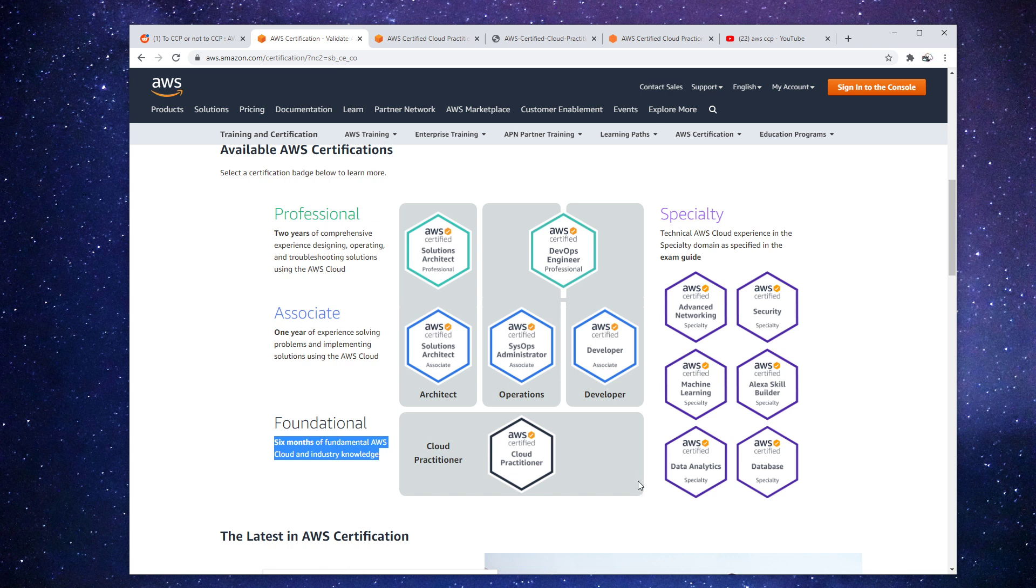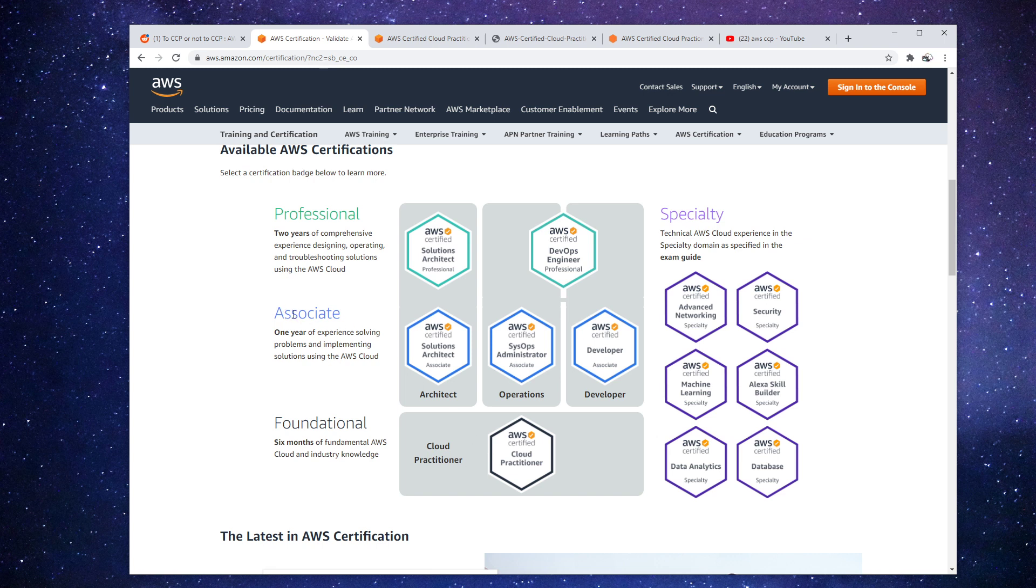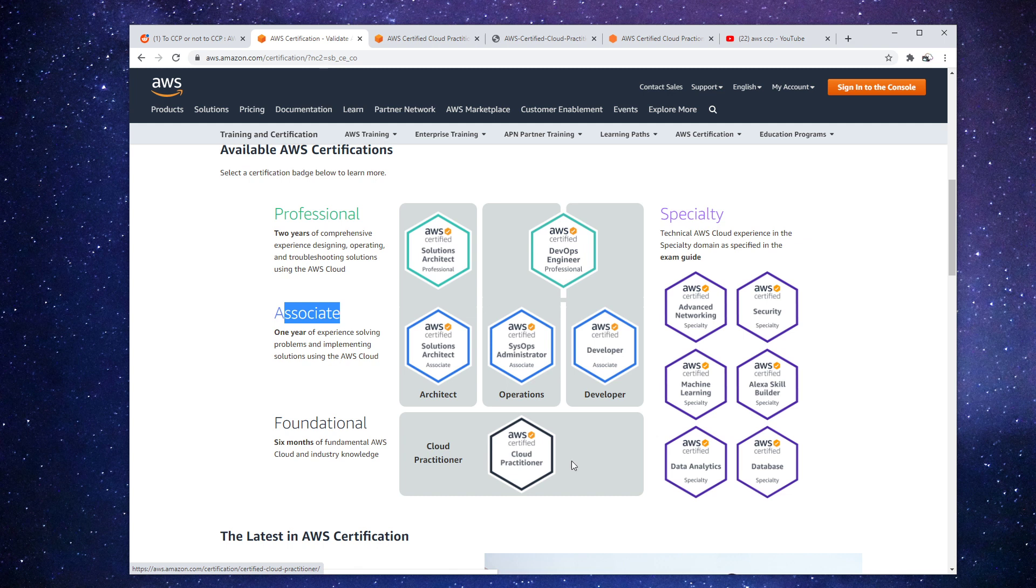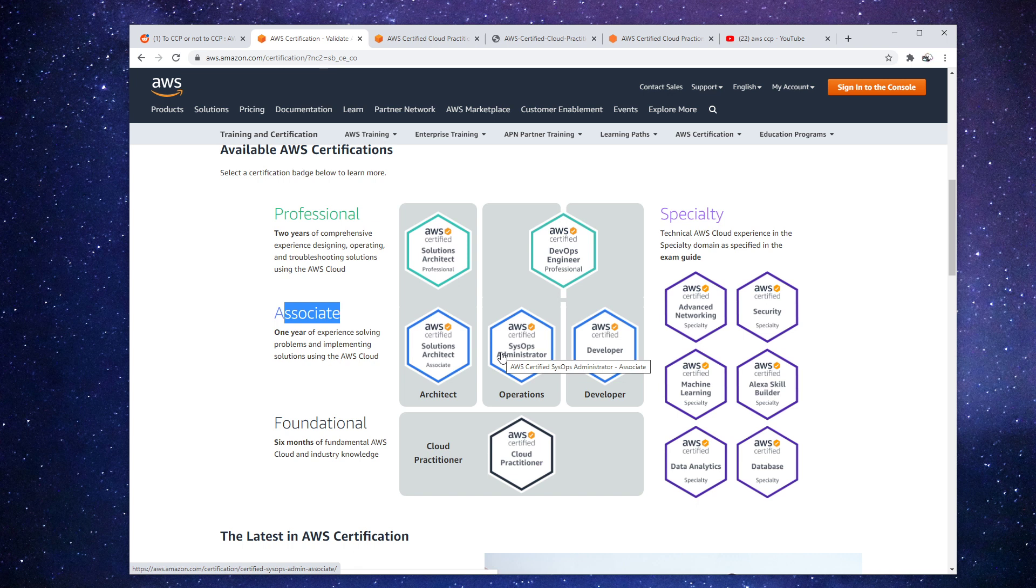This course only costs $100. If you do pass it, and you highly likely will pass it, you'll get half off your next exam which is associate level. So this one costs $150, and so this would be $100. Now this will only be $75. You're paying $175. If you did both at full price, both of them would be $250.